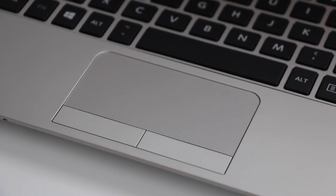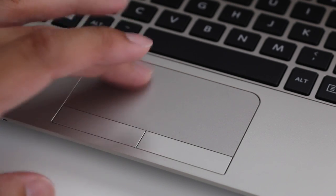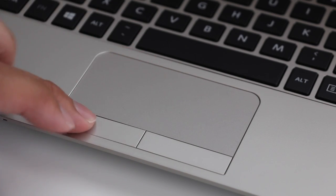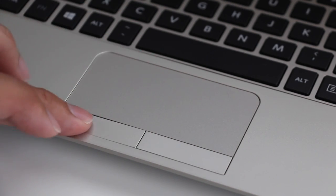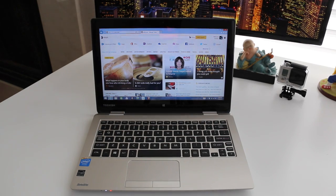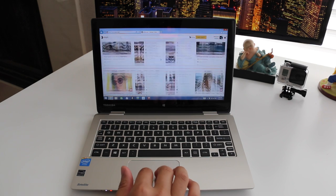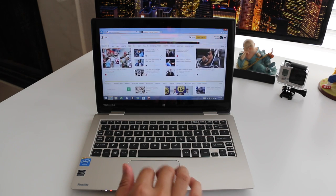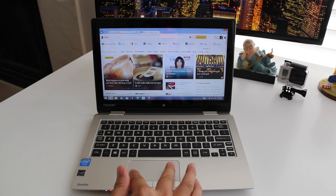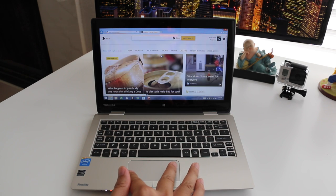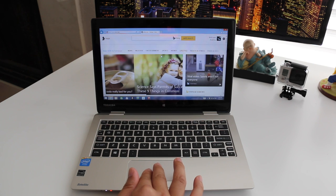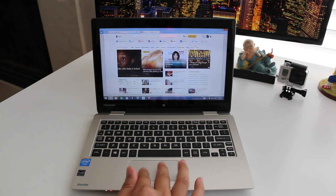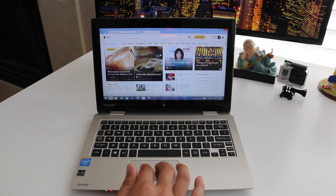The trackpad is from Synaptics and it does a good job for the most part. It also features two physical buttons unlike most laptops on the market. Two finger scrolling is smooth, but the high sensitivity can be an issue at times. Multi-touch was a bit choppy as well. Overall, the trackpad did a decent job without giving me too many issues.